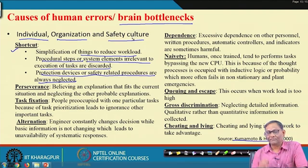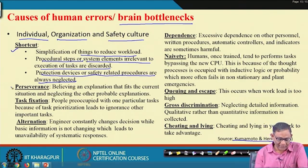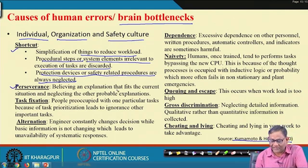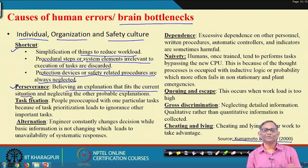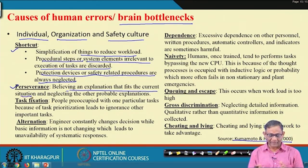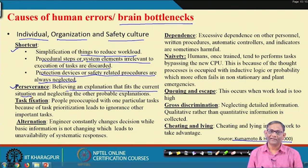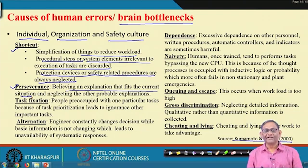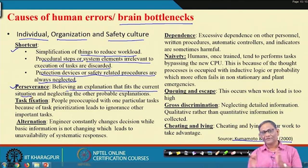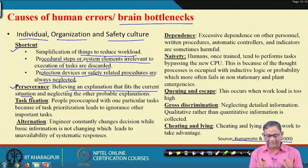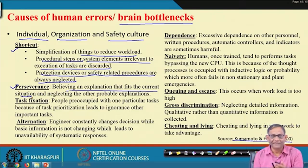The second brain bottleneck is perseverance — believing an explanation that fits the current situation. Given a situation, you have several explanations but you believe one particular one. For example, if a student is absent from class, a teacher may believe the student was sleeping, and act accordingly, while the actual reason may be a medical issue. Other possible reasons are forgotten; only the fitting explanation is persevered with.